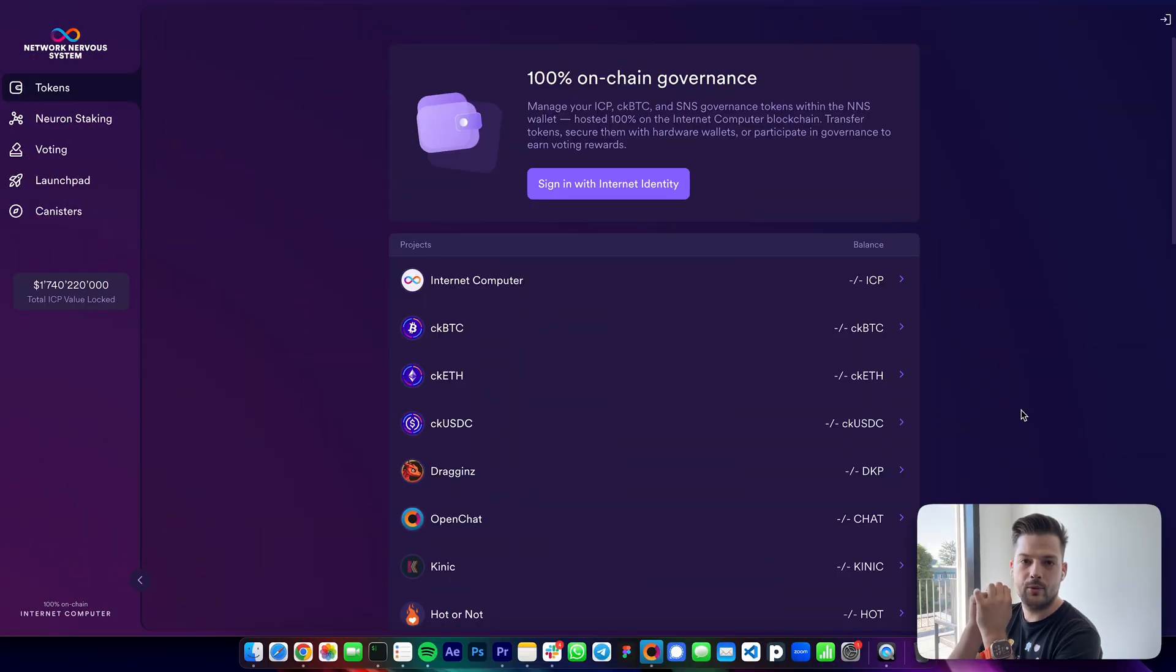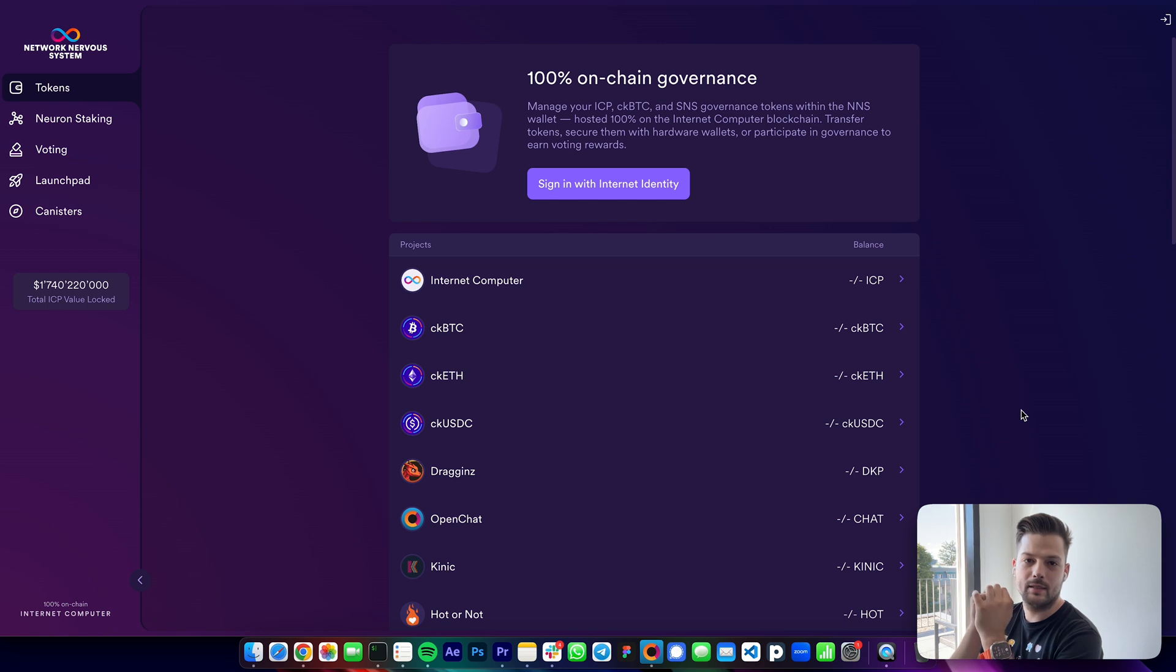Hello everyone and welcome to NNS Explained. My name is Andrew and I work in the product team at DFINITY.